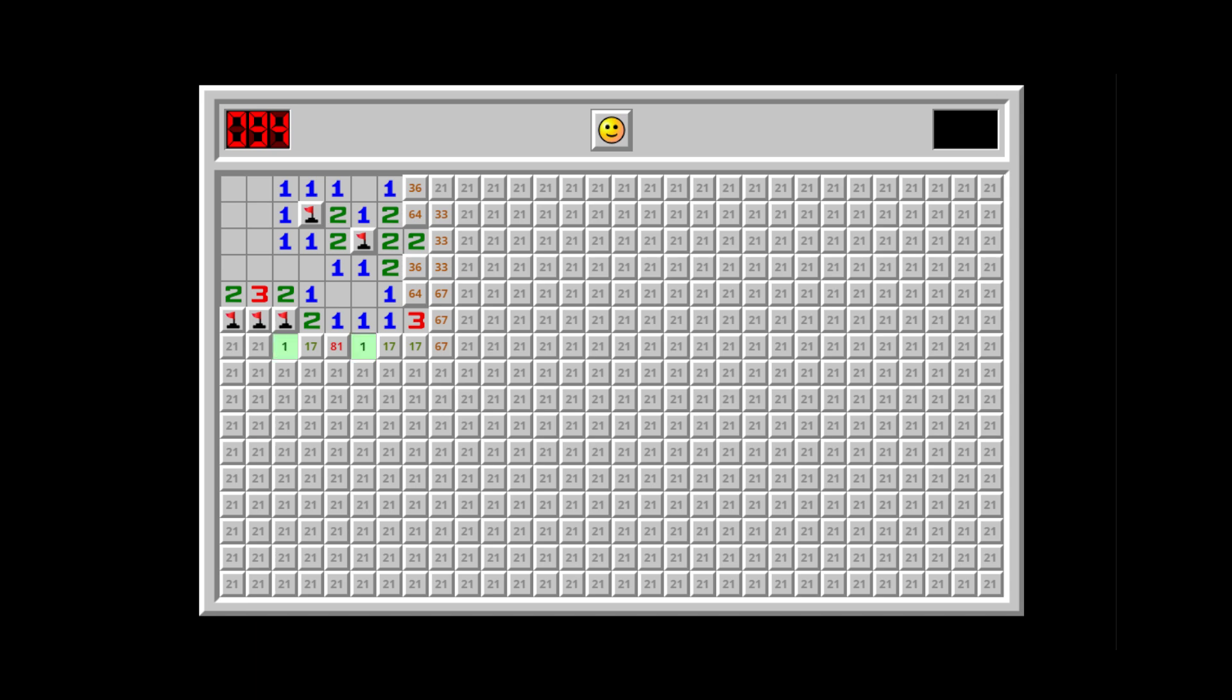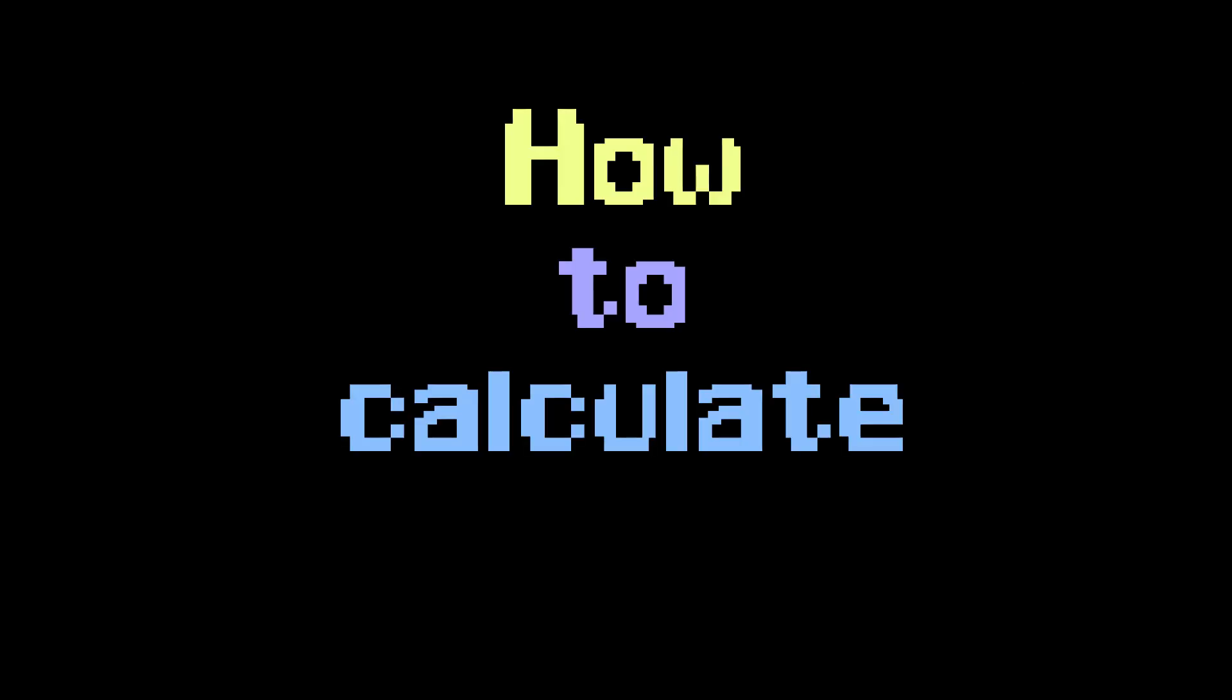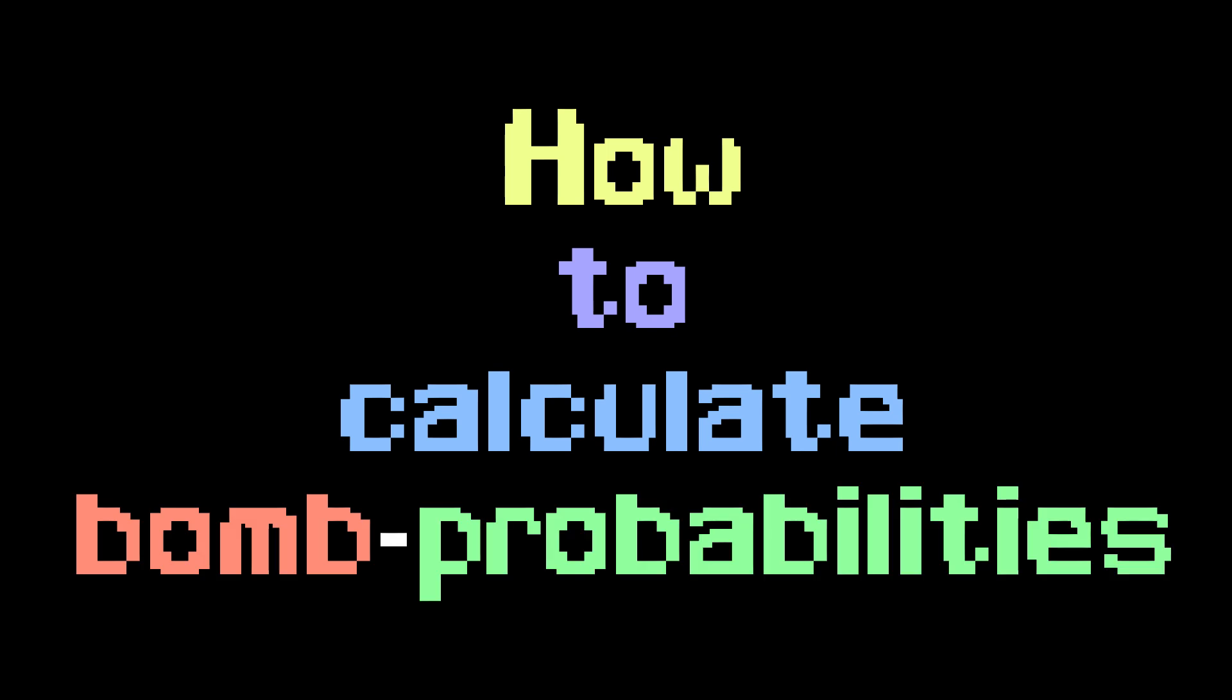So, let's get started on how to calculate bomb probabilities. First of all, what we want to do is find tiles with the following characteristics.